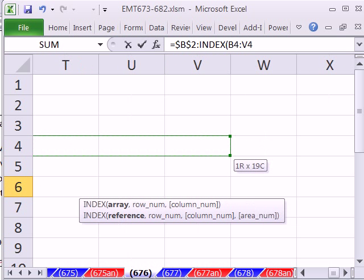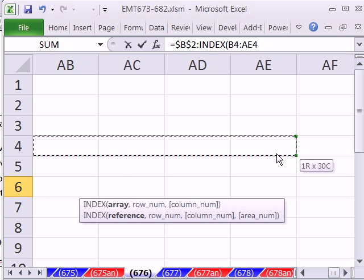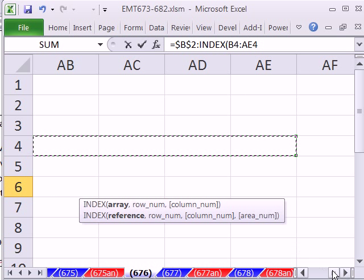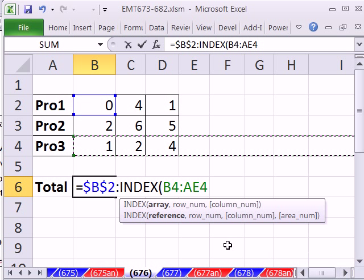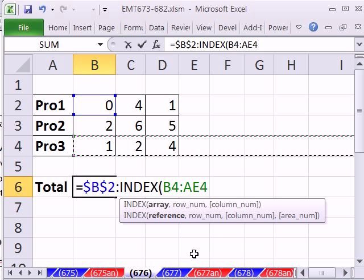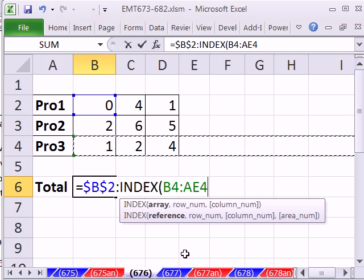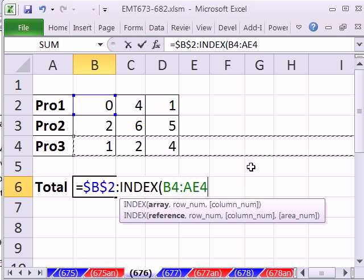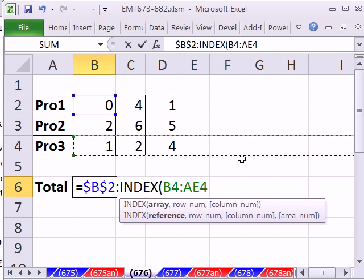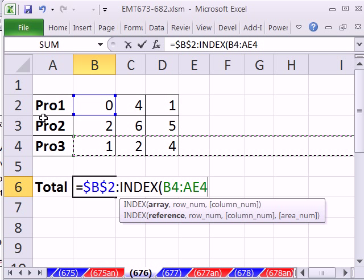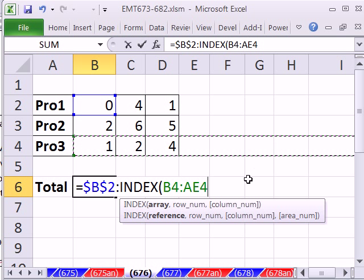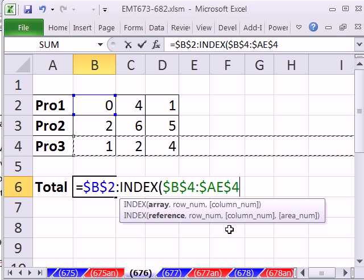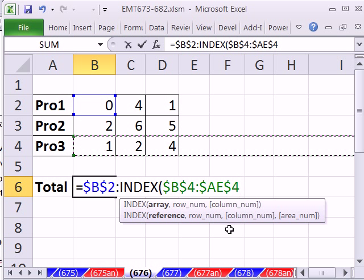So you could do something small like that. Whatever you do, don't put any data over here. This is just a place reserved to dump data. So F4, that's the array to look up.